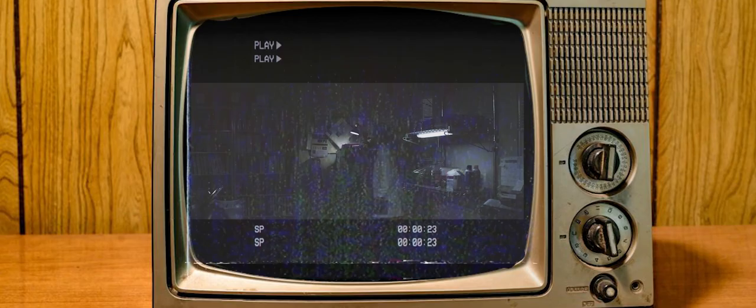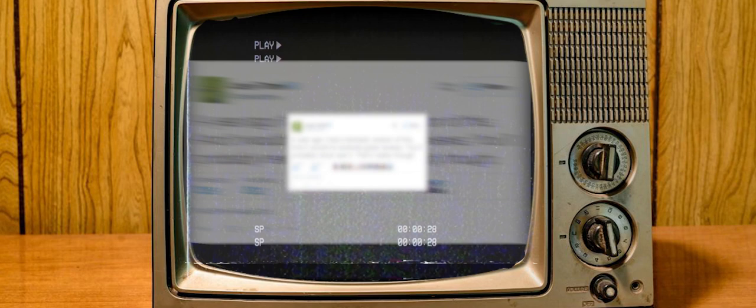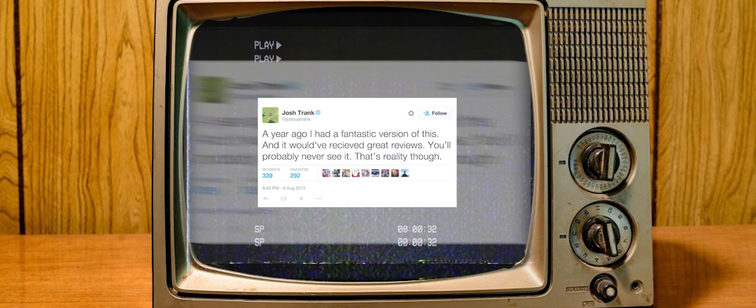Last night, Josh Trank made the phenomenal mistake of taking to Twitter. He tweeted this: A year ago, I had a fantastic version of this, and it would have received great reviews. You'll probably never see it. That's really tough.